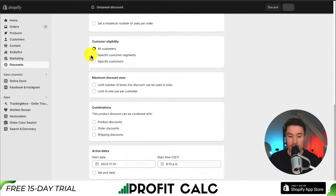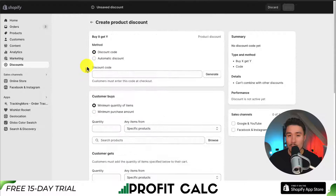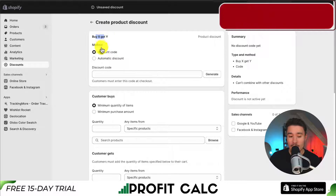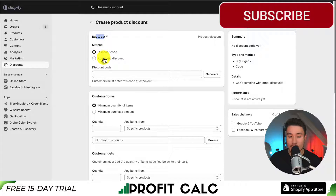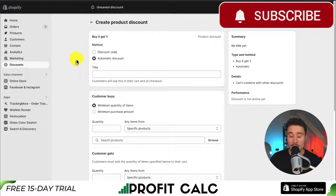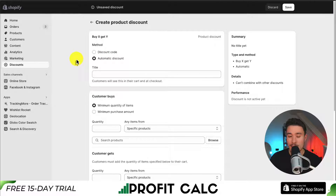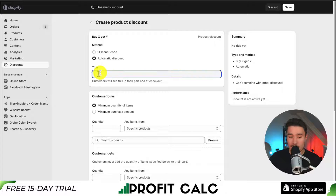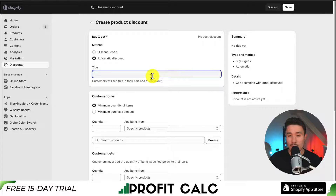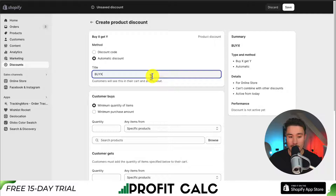There are quite a few settings here, so let's go over them one by one. At the top for the Buy X, Get Y, we can set this to be a discount code or an automatic discount. If it's an automatic discount, customers don't need a code — they can just add those products and get it automatically. We can set a title for this; customers will see it in their cart. We're going to call this Buy X, Get Y Test.